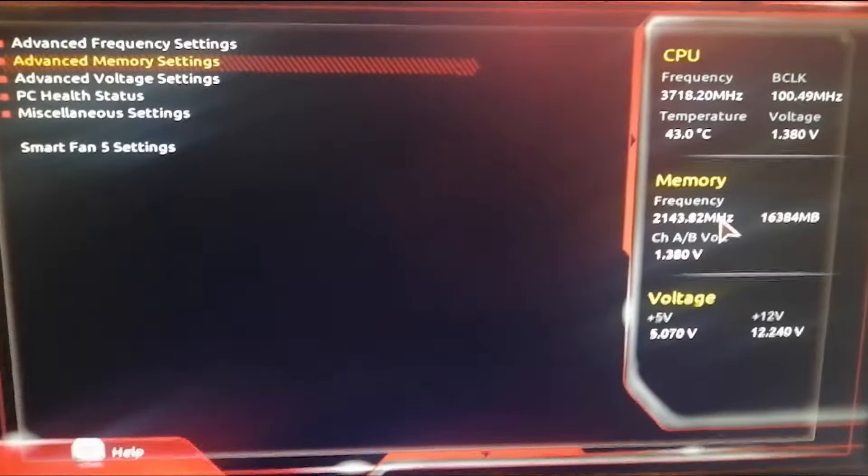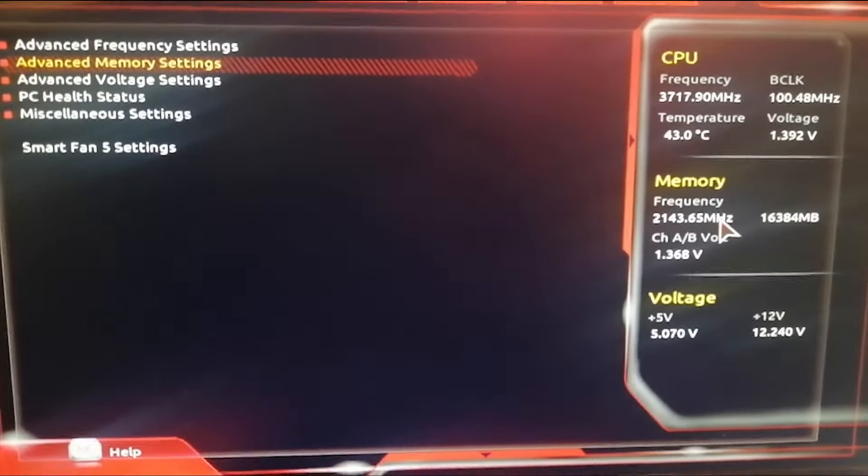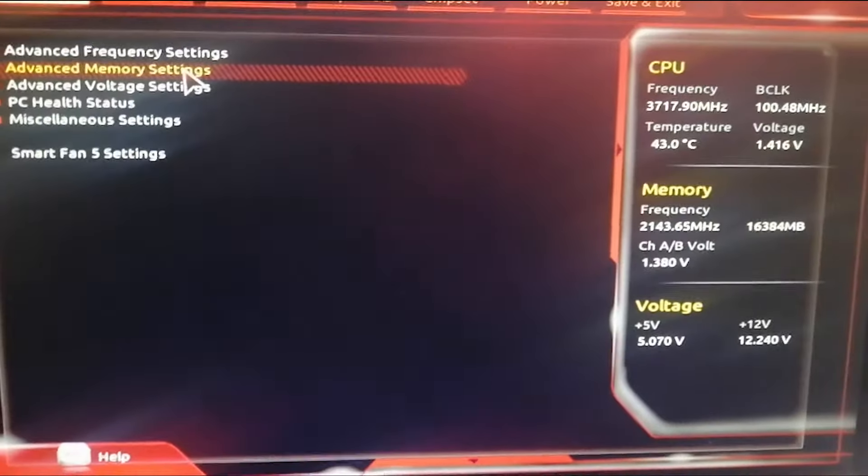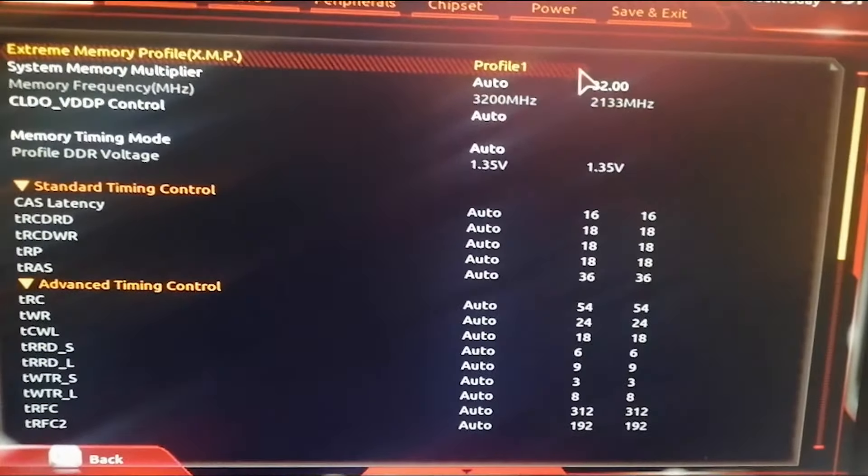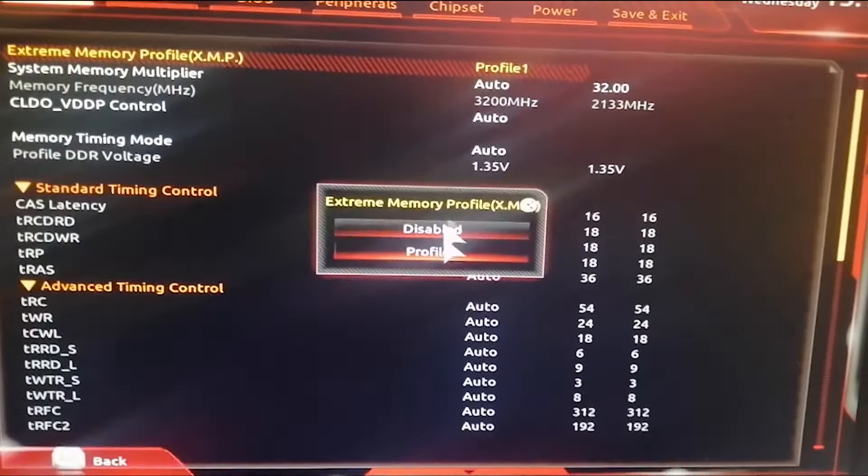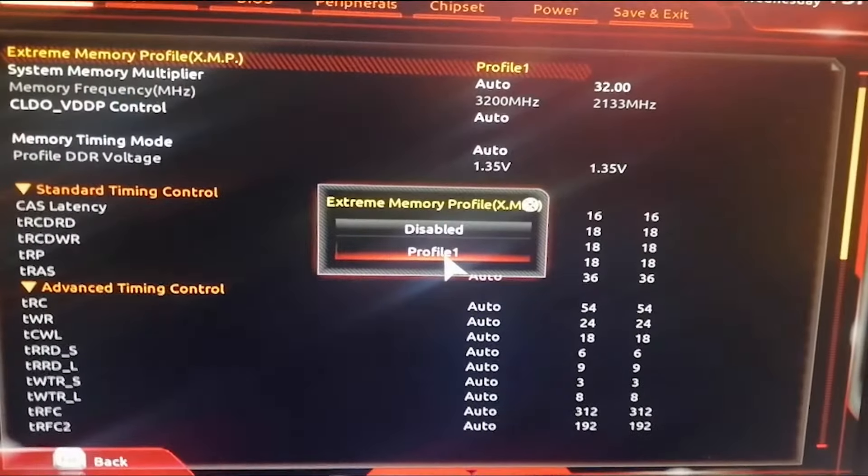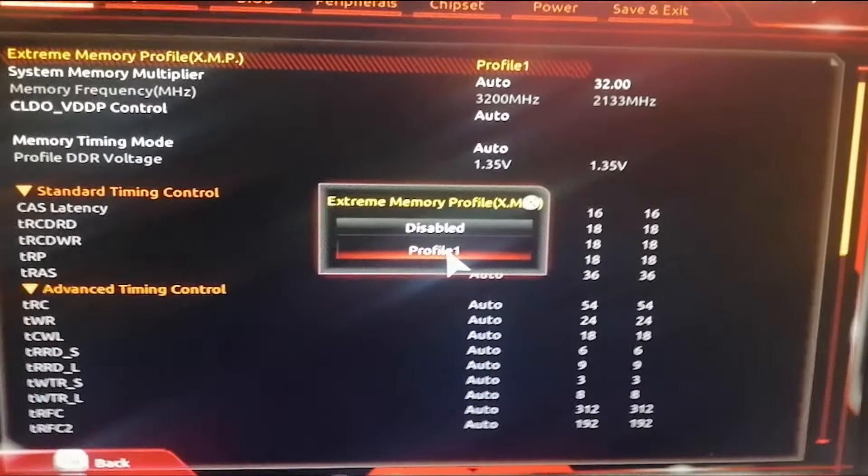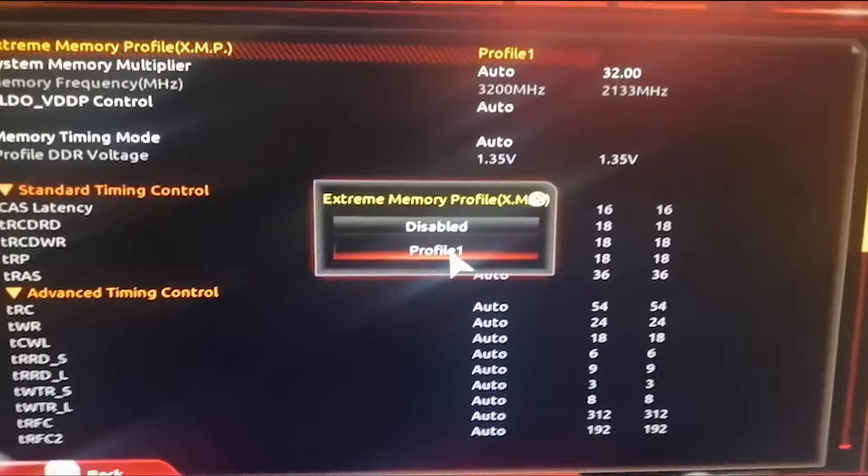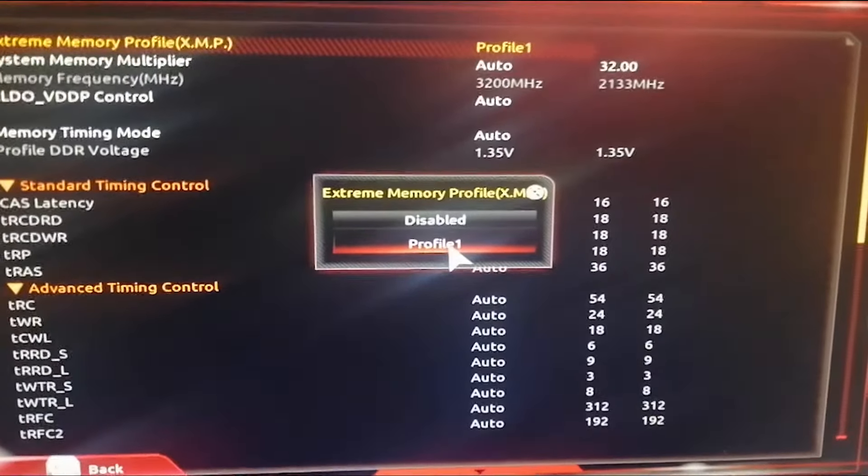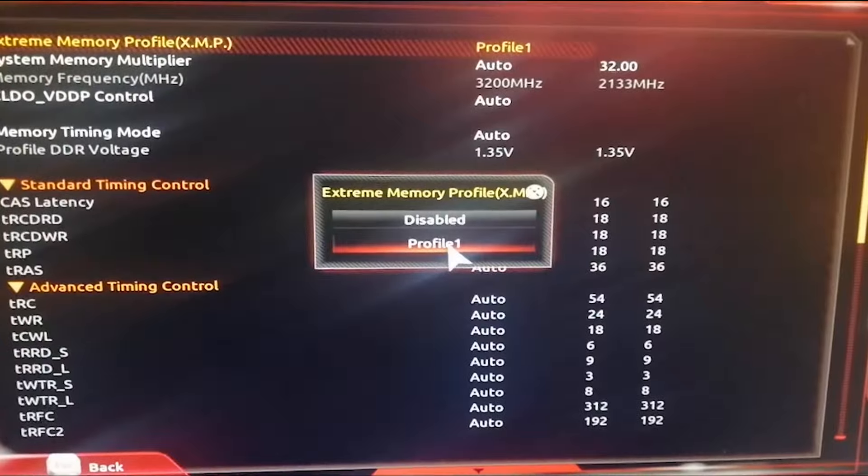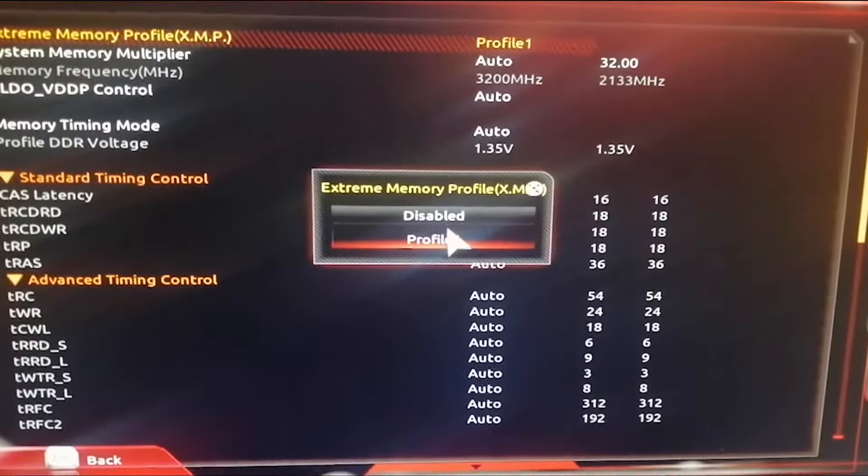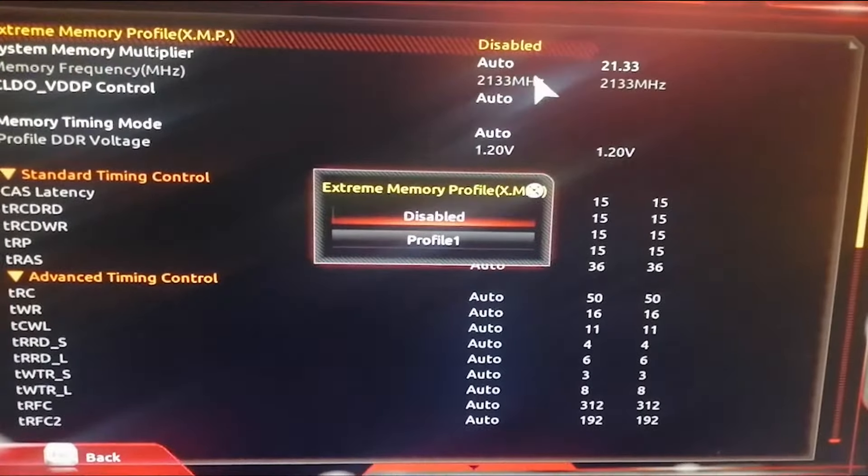We're going to go to advanced memory settings. As you can see, I can either make it profile one and the overclocking will be done automatically, but this time I'm going to try to do it manually. So I'm going to press disable.